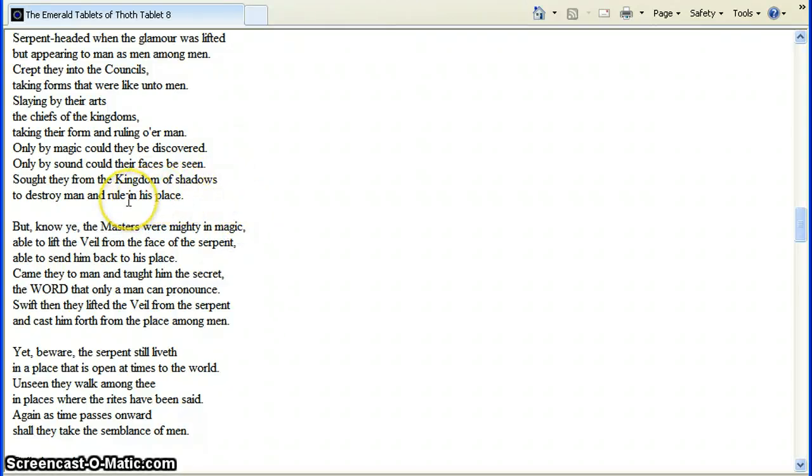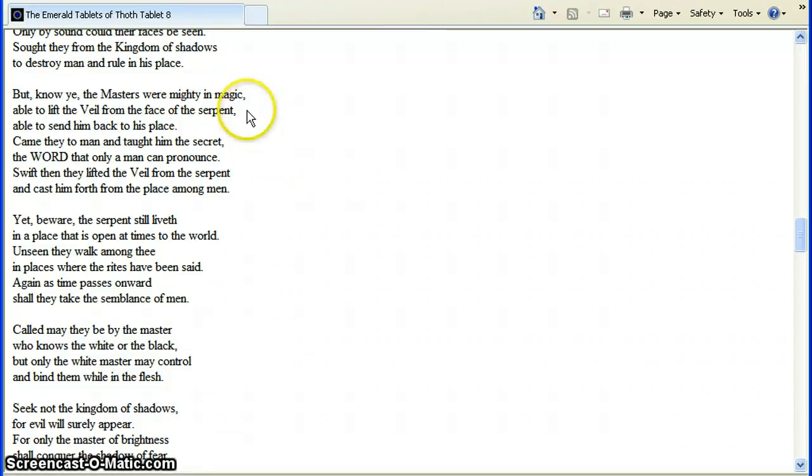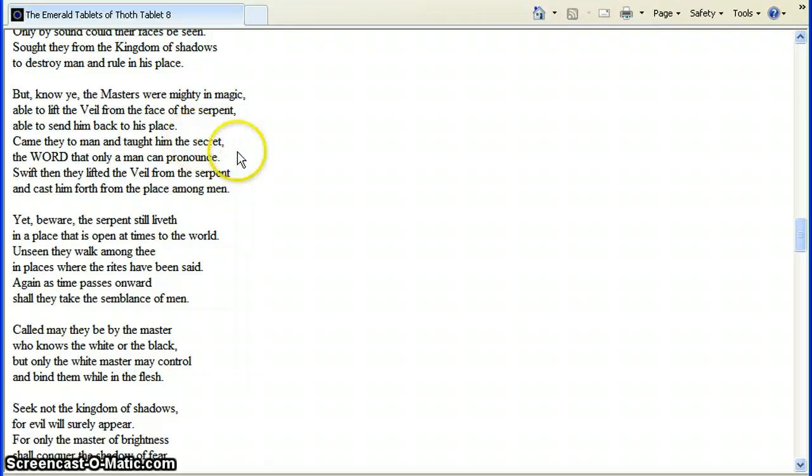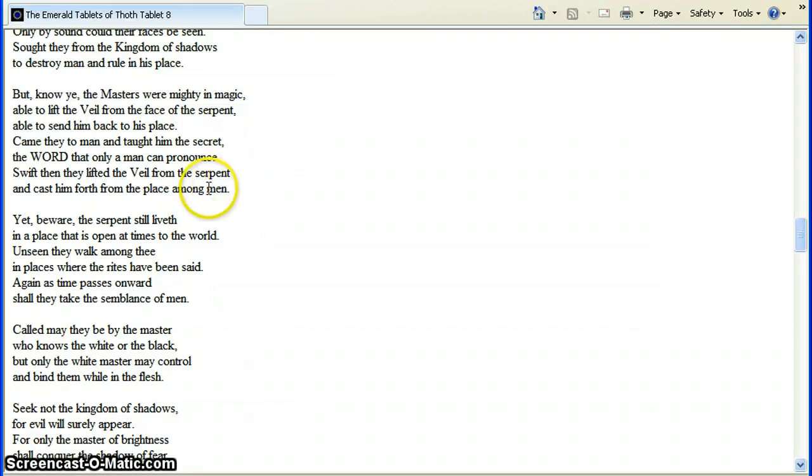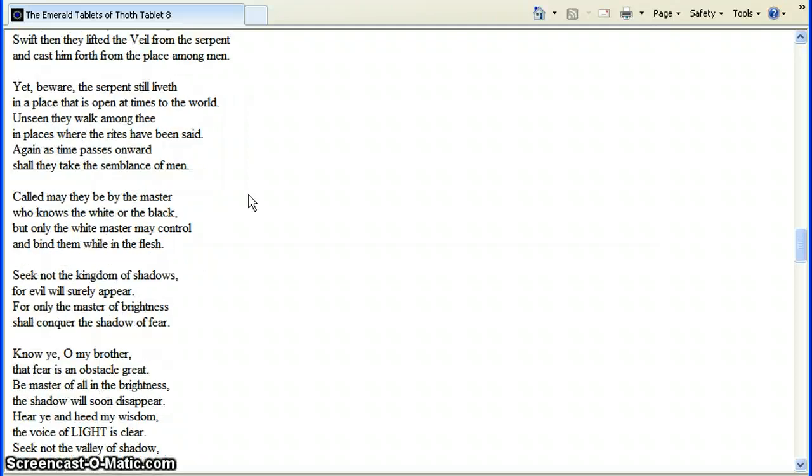Sought they from the kingdom of shadows to destroy man. And rule in his place. Just like the other guys, right? Ruling us. Eating us. But know ye, the masters were mighty in magic. Able to lift the veil from the face of the serpent. Able to break that vibration. So you could see who they were. What they really were. Able to send him back to his place. Came they to man and taught him the secret. The word that only a man can pronounce. Swift. Then they lifted the veil from the serpent. And cast him forth from the place among men.